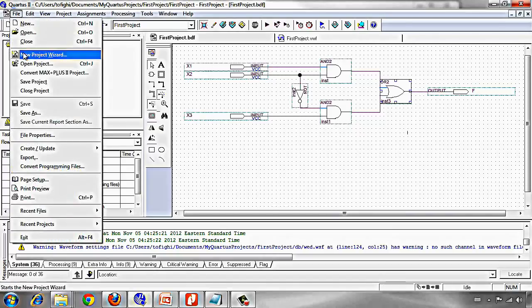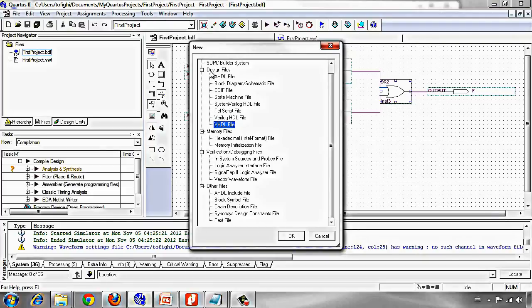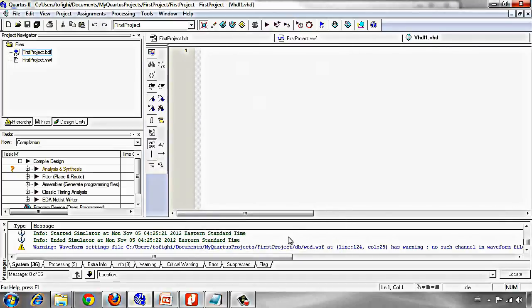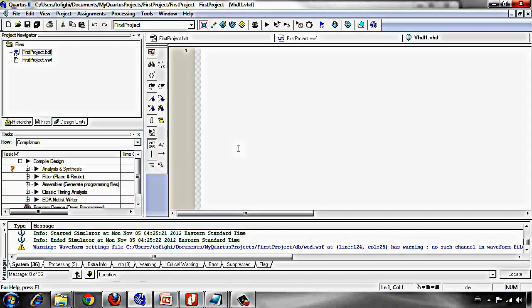From the file menu, click on new and under design files click on VHDL file. It's the place that we should write our VHDL code and then compile our code.